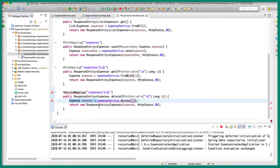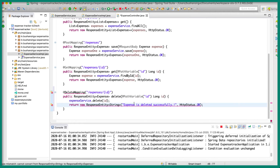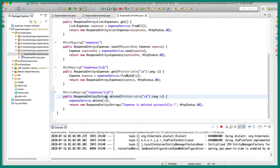This will not return anything, so let's remove that. We are going to return a string, which is the response — expense is deleted successfully. You can give any text you want, so I'm just returning this as a response: expense is deleted successfully. And also I'm going to send the HTTP status OK. Let's change this to string and let's import the delete mapping. Let's save this. So now we have the delete mapping REST endpoint.